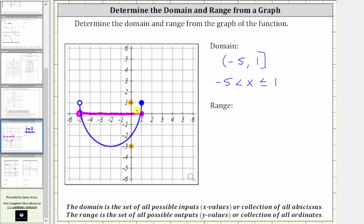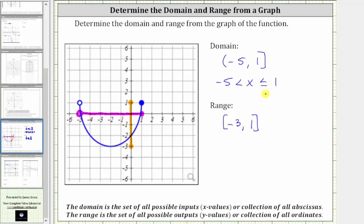The function takes on every y-value between negative three and positive one, so the range is the closed interval from negative three to positive one. Expressed using interval notation, we have the closed interval from negative three to positive one, with a bracket to the left and to the right because it includes both endpoints. Using inequalities, we can say y is greater than or equal to negative three and less than or equal to positive one. I hope you found this helpful.